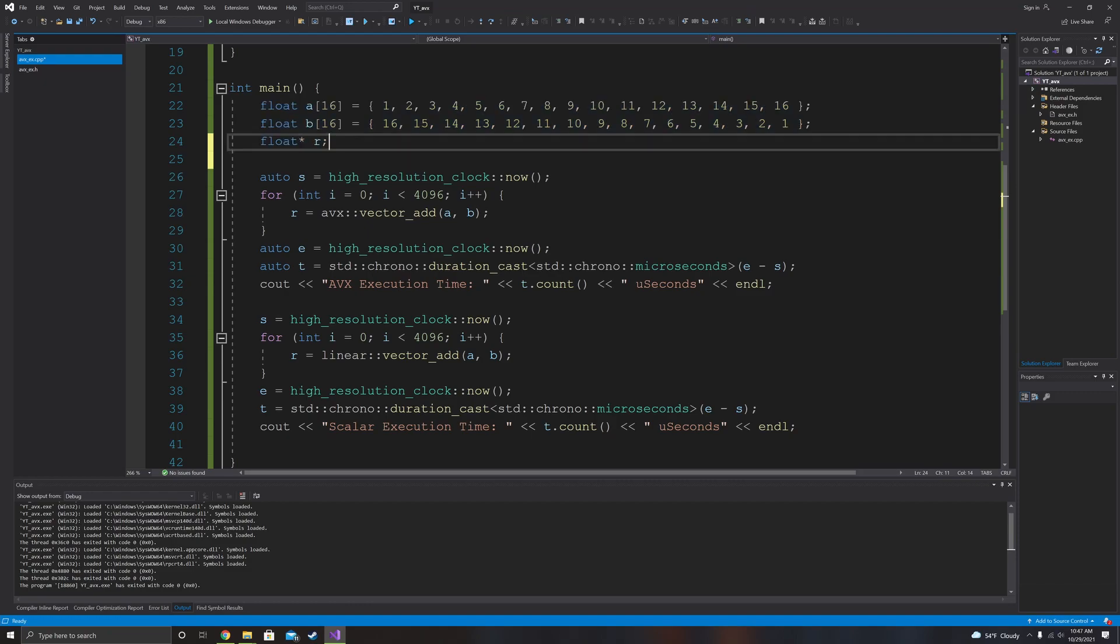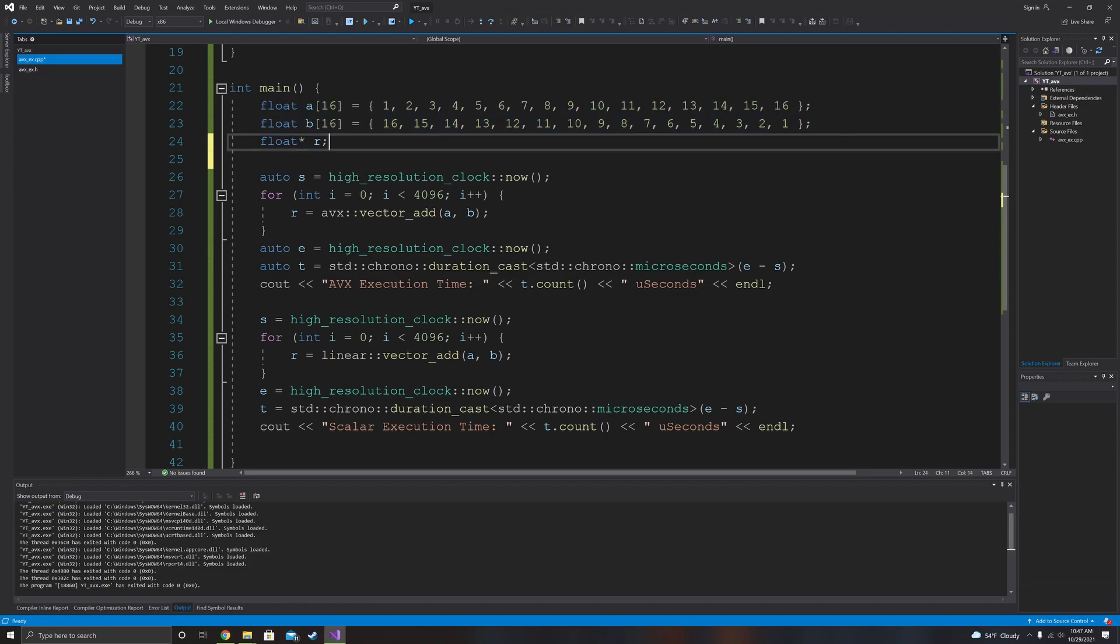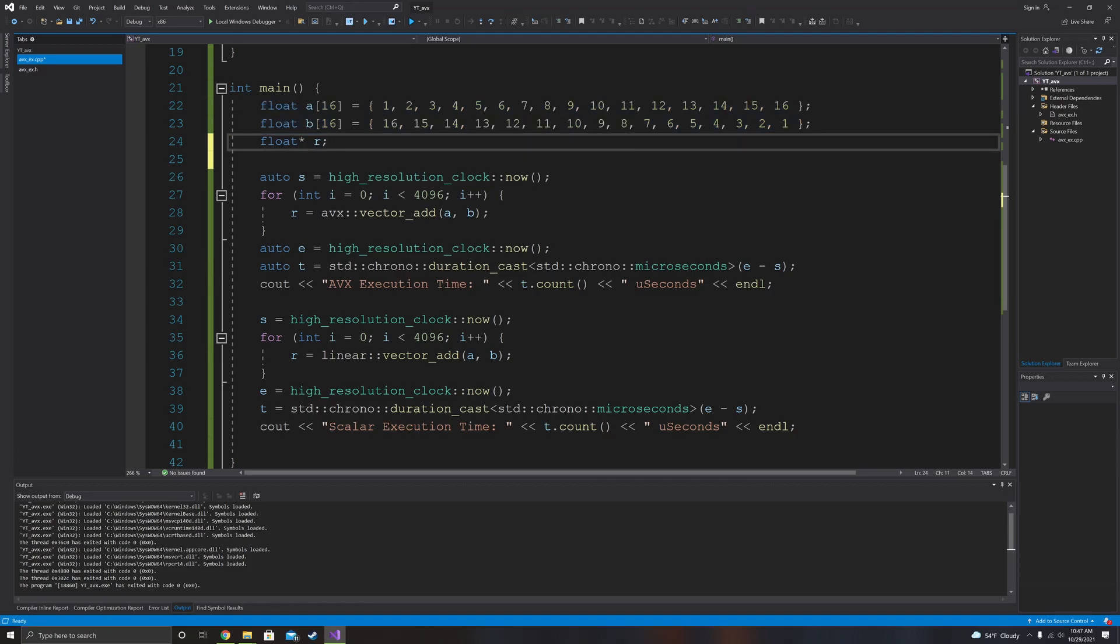So let's go ahead and get into the main function and let's go ahead and drag race these two functions. So what I decided to go ahead and do is take two 16 float arrays and just fill them with numbers. It doesn't really matter what the numbers are, it just needs to be a float. So I just 1, 2, 3, 4, 5, 6, 7, 8, 9, 10, 11, 12, 13, 14, 15, 16, and then 16 counting down to 1.